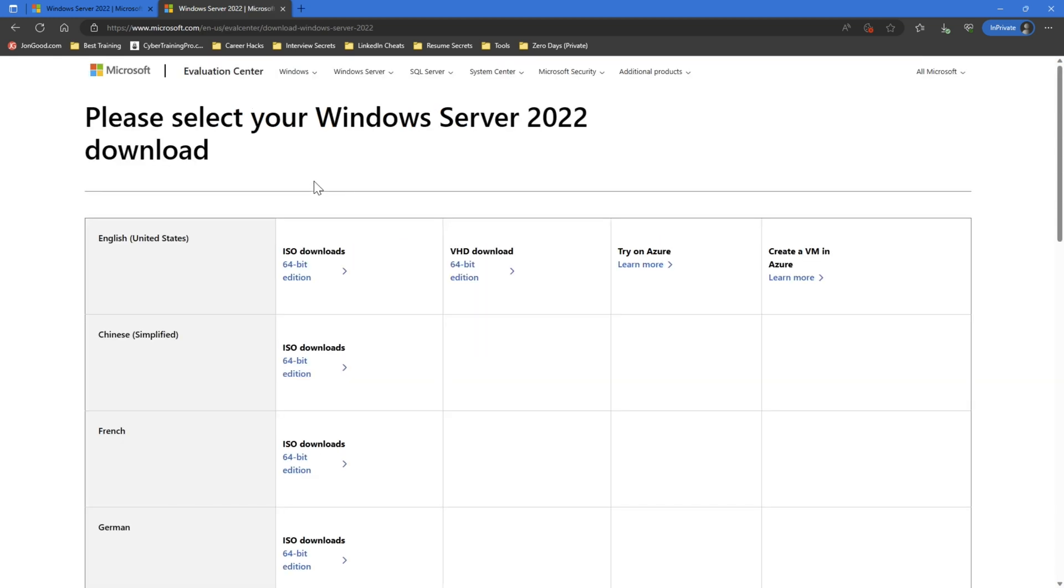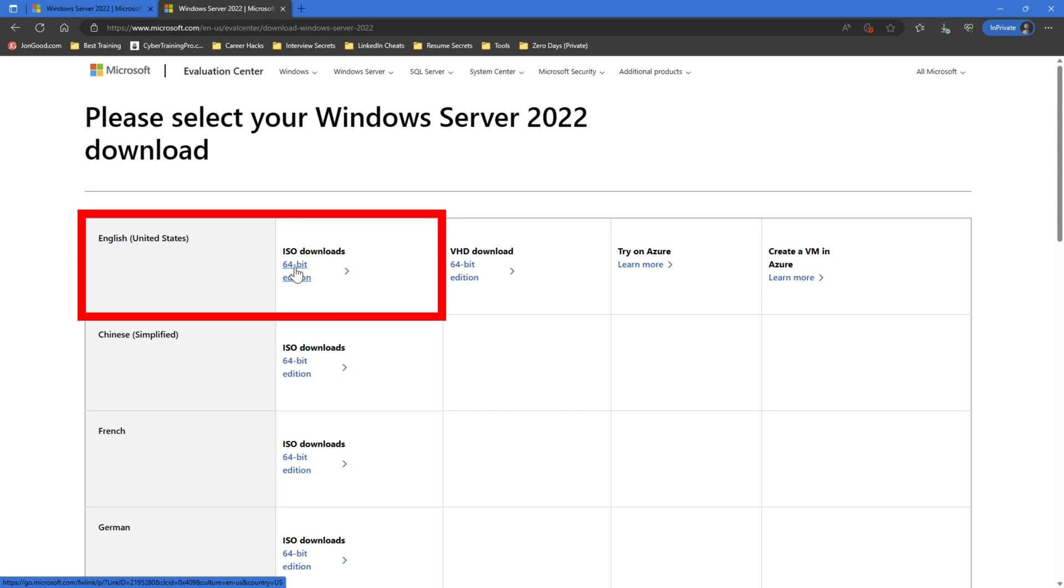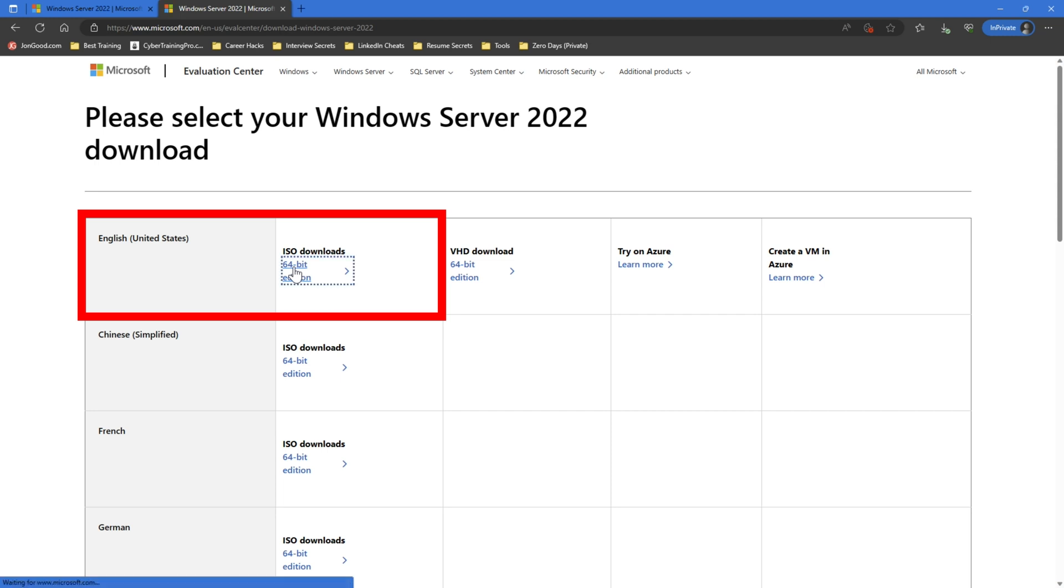All right, so once you fill that out, you'll be taken to the evaluation center download page, and then you can select your ISO. I'm going to do English United States. One other thing that I'll say too, is I tried this in a few different browsers and some work, some don't. So you might have to try a different browser if it's not redirecting you to the right page, but I'm going to go ahead and click the ISO download. And then I'm going to let that download. And once we have that ISO file, we'll be able to set it up.